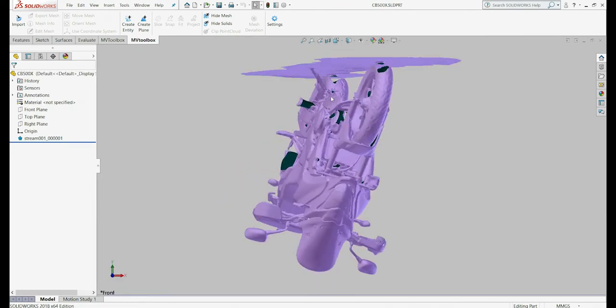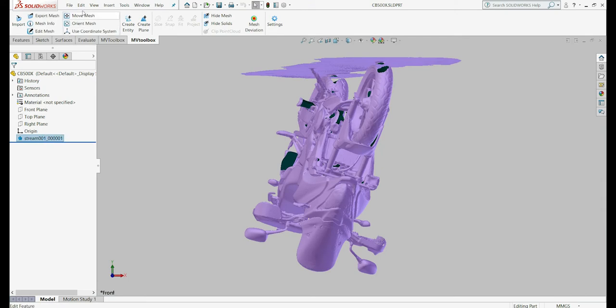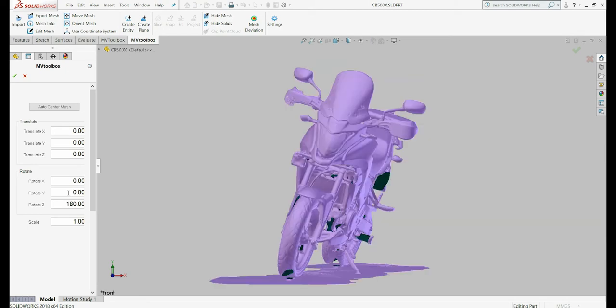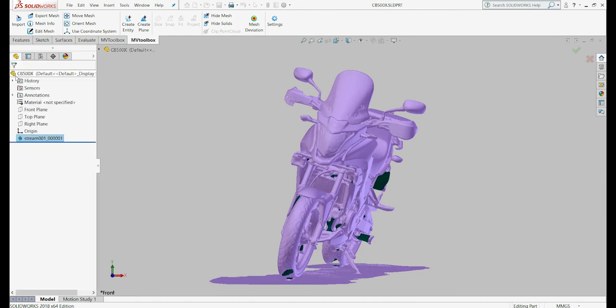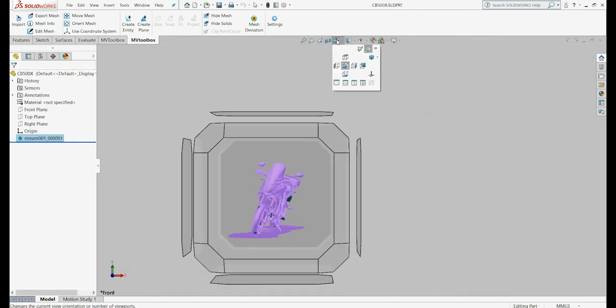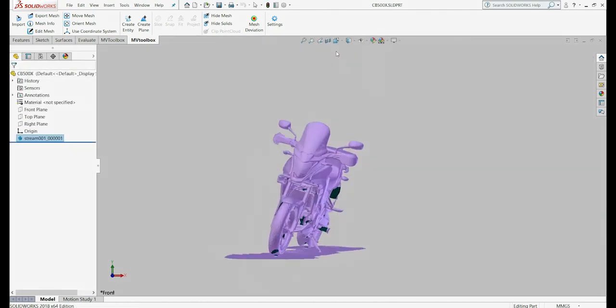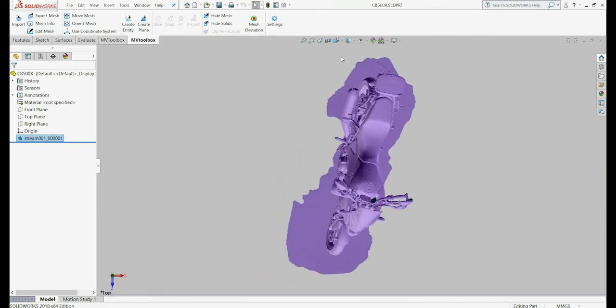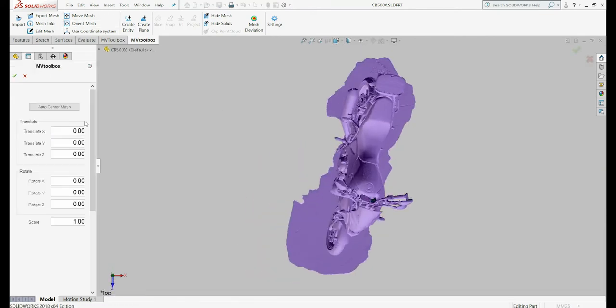For the last step in the alignment, we will use the Move Mesh option to manually change the mesh orientation. Many times, it is a trial and error process until we get to a perfect alignment.